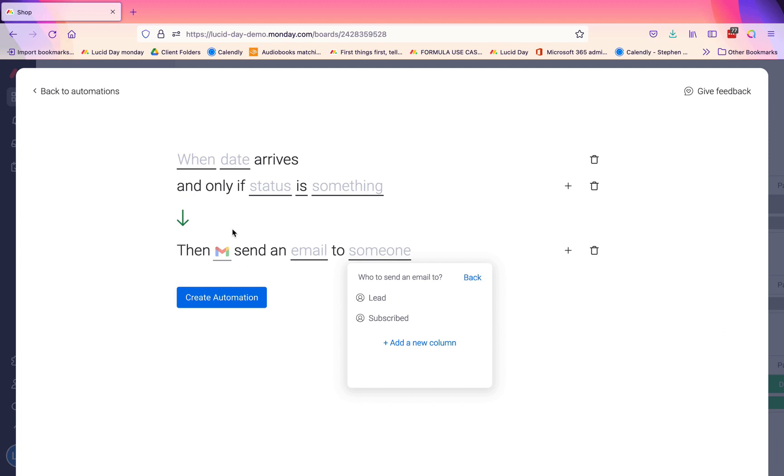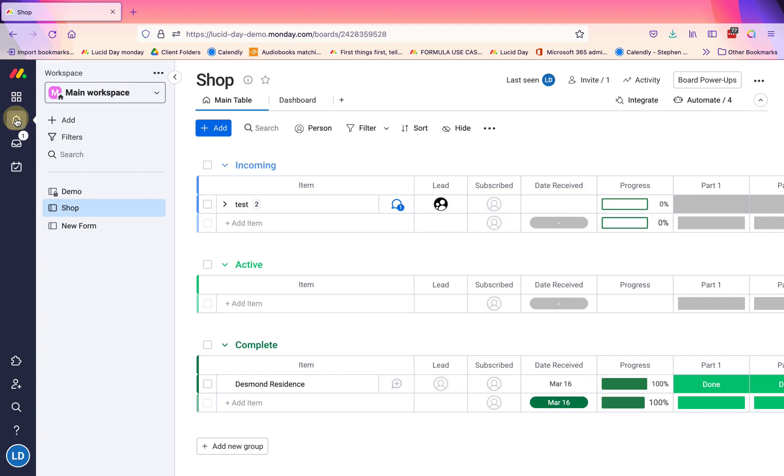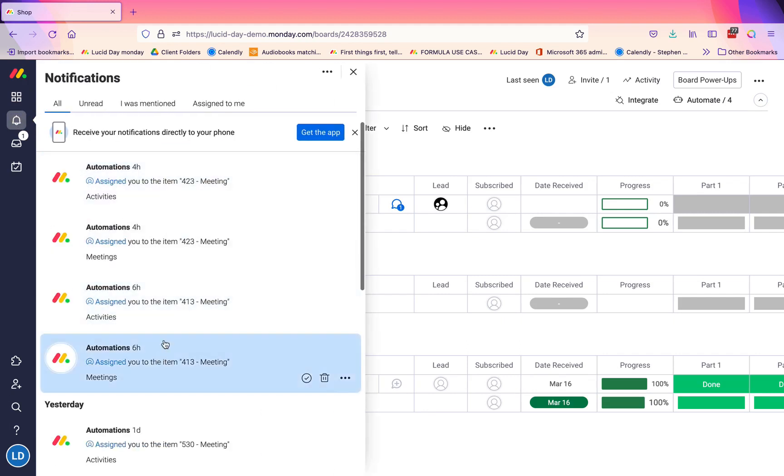This would occur even if you have your notifications set up in your profile and not checked for email automations going to your email. The automations going to your email - this is like a foolproof way to make sure you get the most important automations going to your email and the rest just stay within Monday. And again, those would be showing up in your notifications still, so they're still going to show up here.